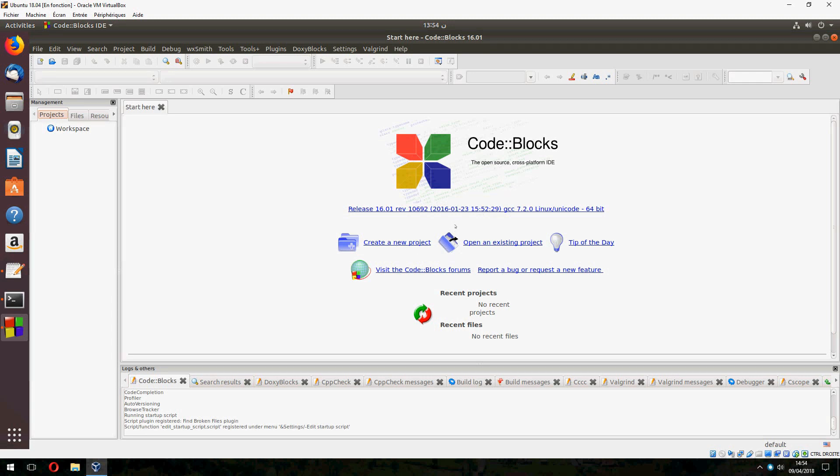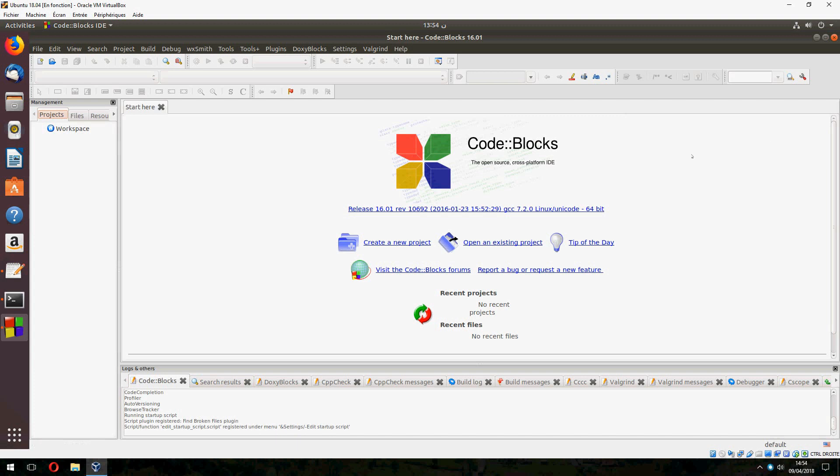So this is the end of the video. This is how to install Code Blocks on Ubuntu 18.04. Thank you for watching. And don't forget to subscribe and comment. Goodbye.